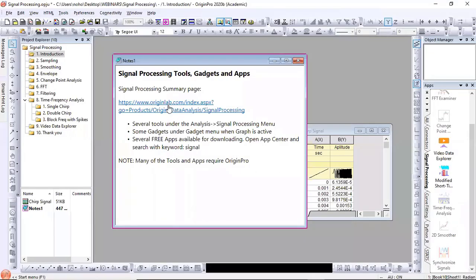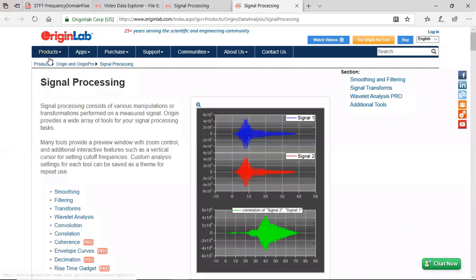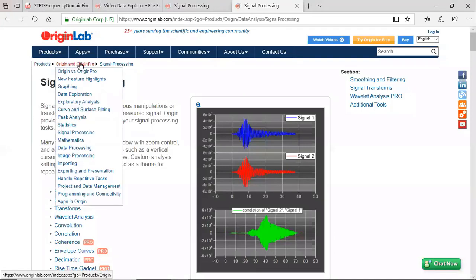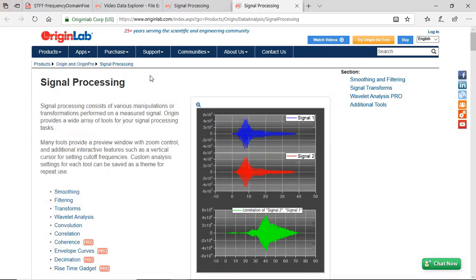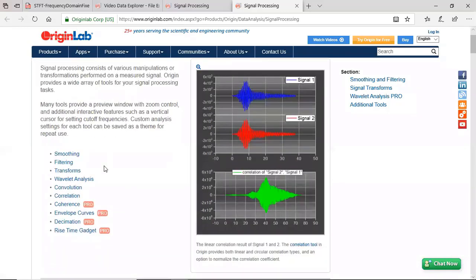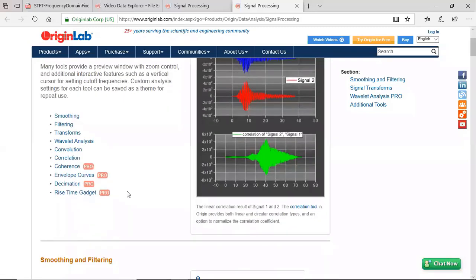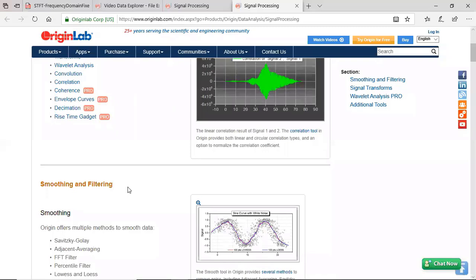We have a product area on our website. If you go to Products and under that Origin, we have highlighted features like peak analysis, statistics, and signal processing. This signal processing page is a good place to start. Various tool sub-areas include smoothing, filtering, transforms, wavelet analysis, convolution, decimation, and such. I will go through several of these, but not every tool.